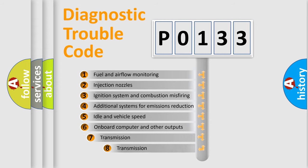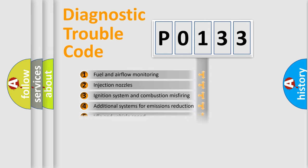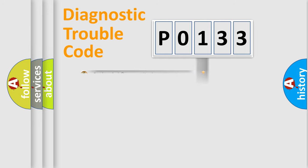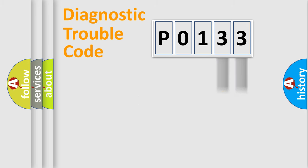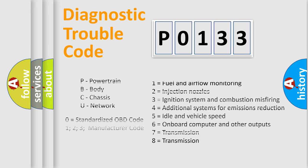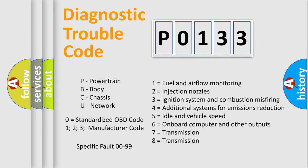The third character specifies a subset of errors. The distribution shown is valid only for the standardized DTC code. Only the last two characters define the specific fault of the group. Let's not forget that such a division is valid only if the second character code is expressed by the number 0.